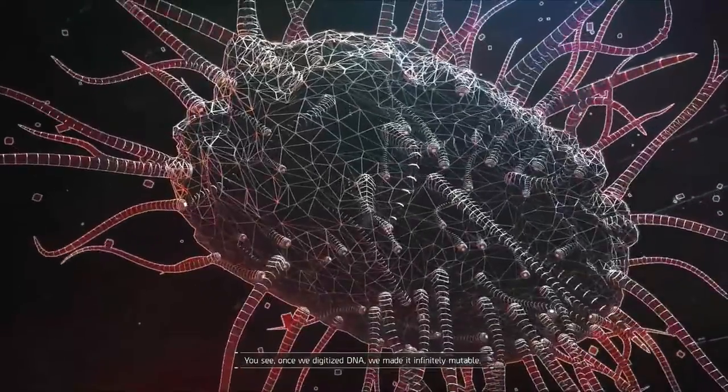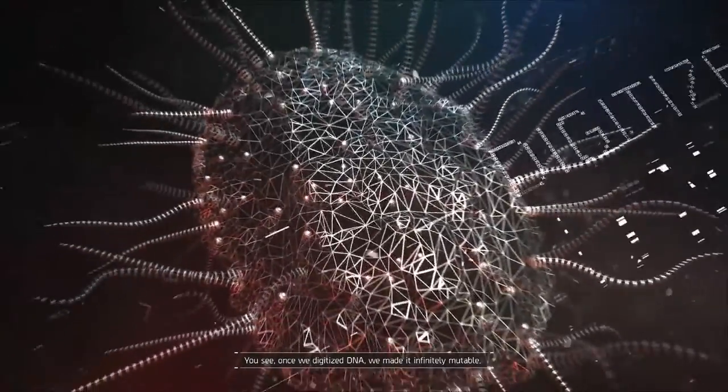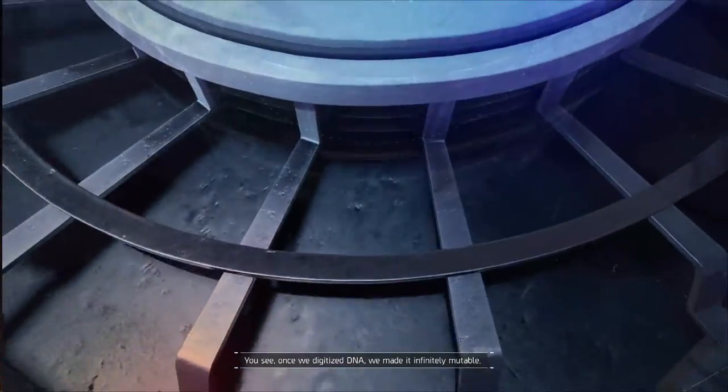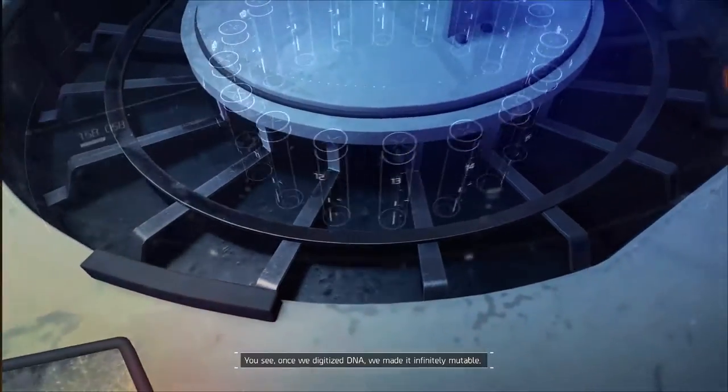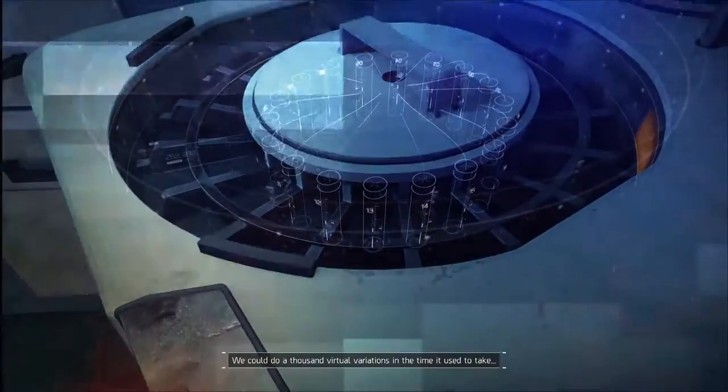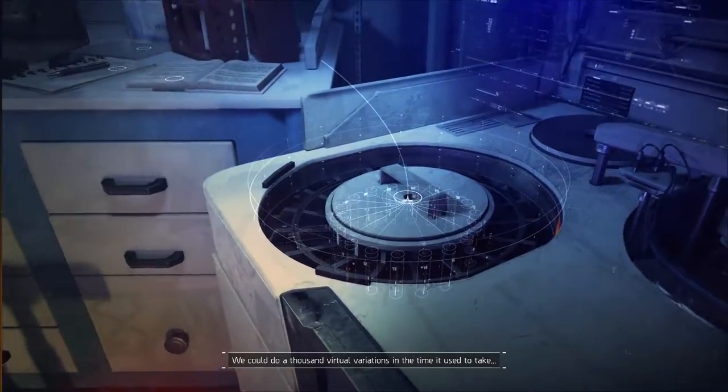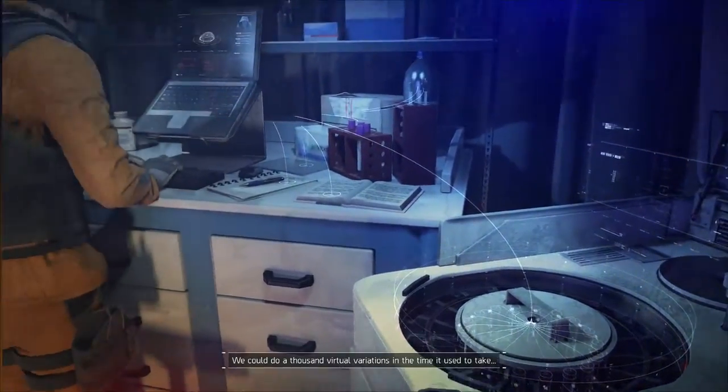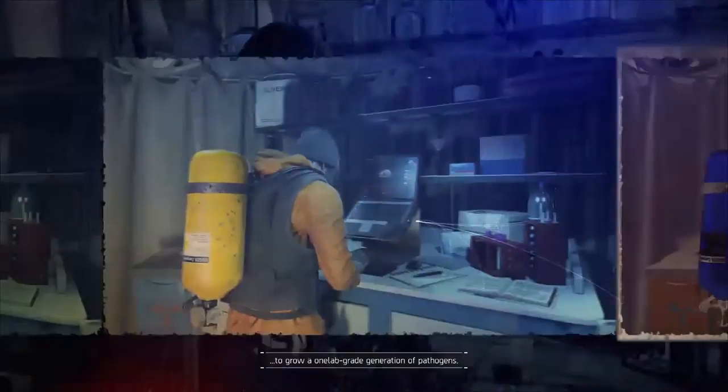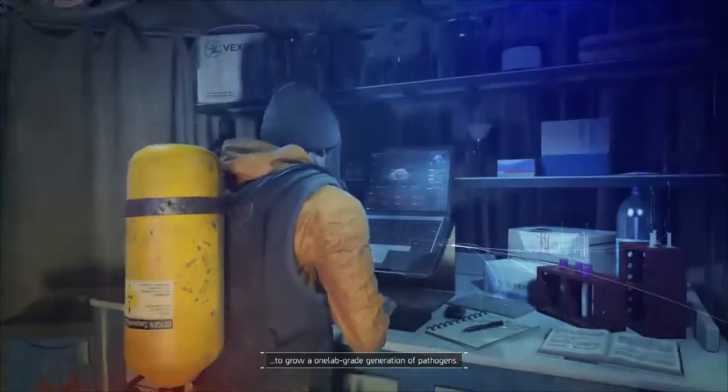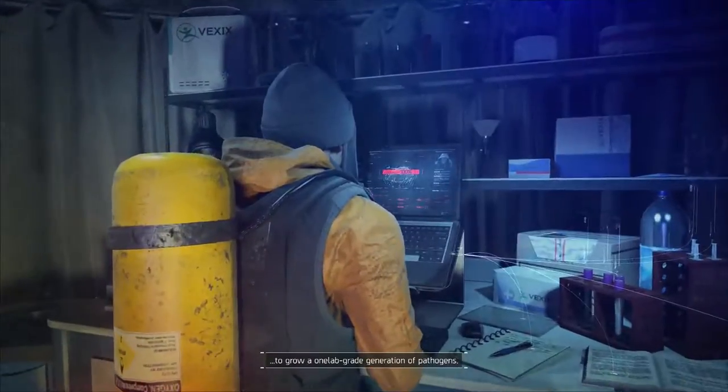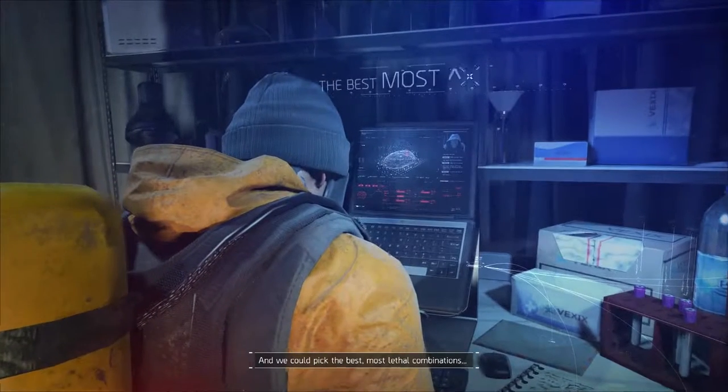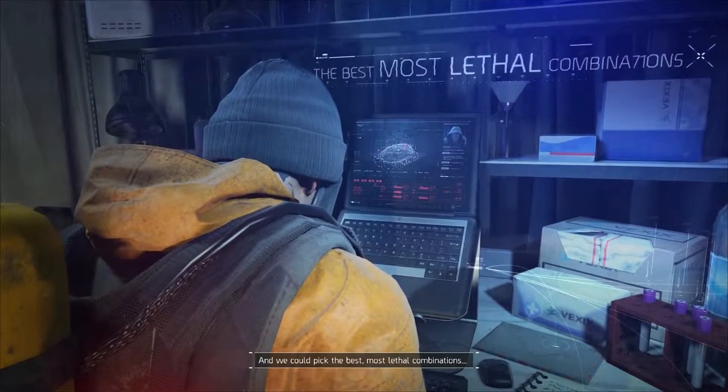You see, once we digitized DNA we made it infinitely mutable. We could do a thousand virtual variations in the time it used to take to grow one lab grade generation of pathogens. And we could pick the best, most lethal combinations and make them real. That's how you make a killer virus.